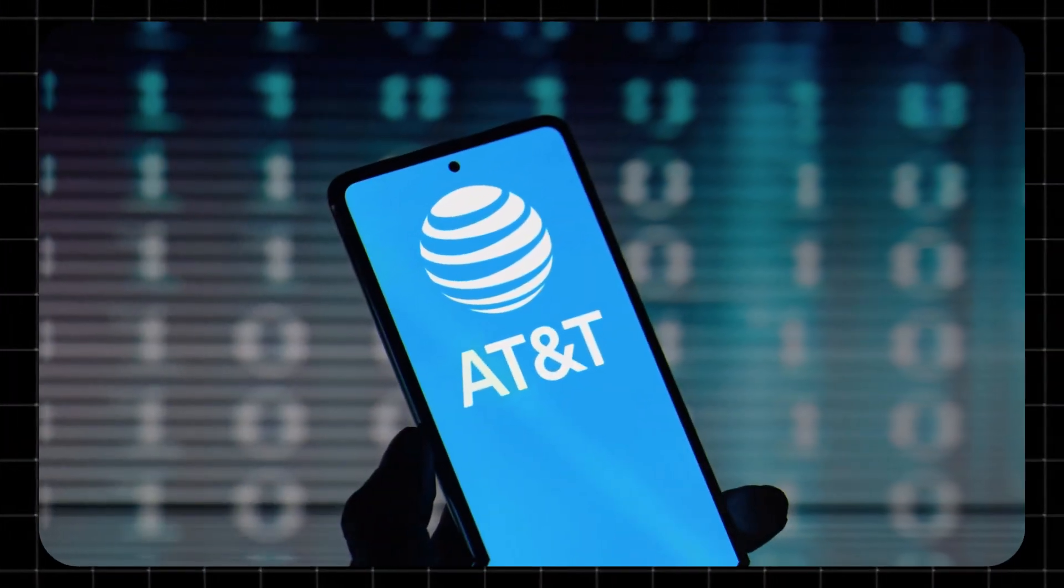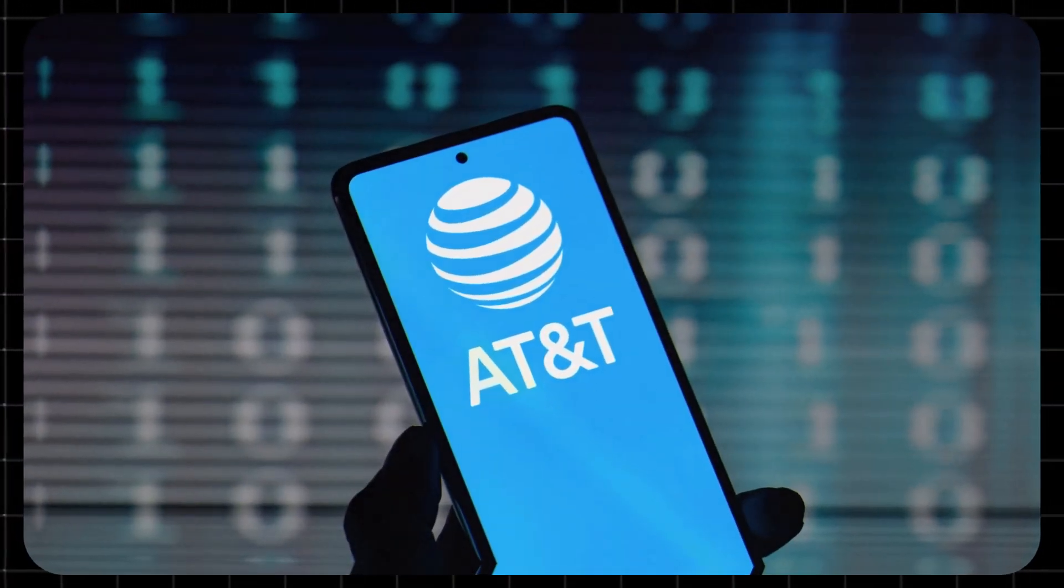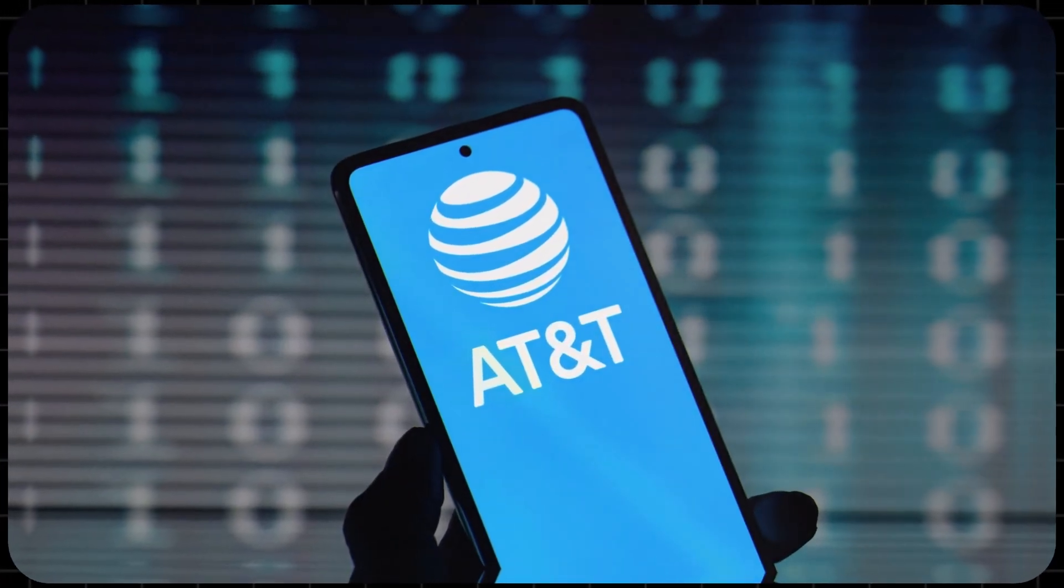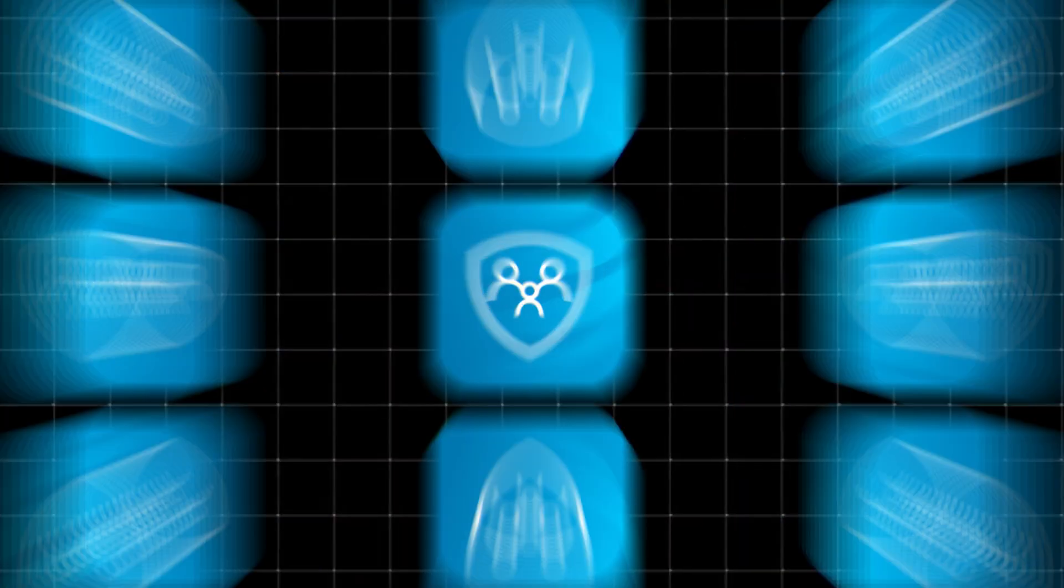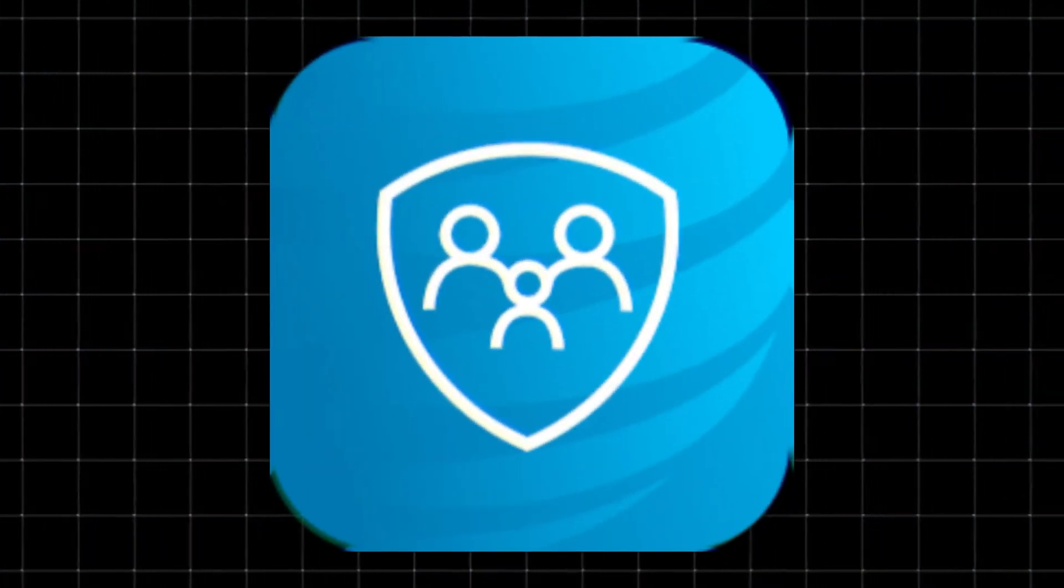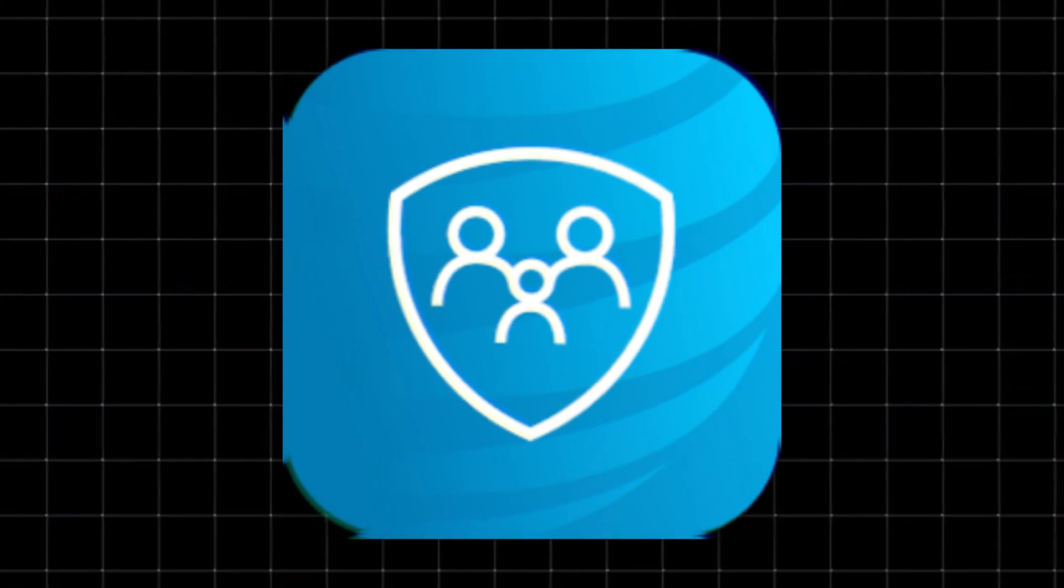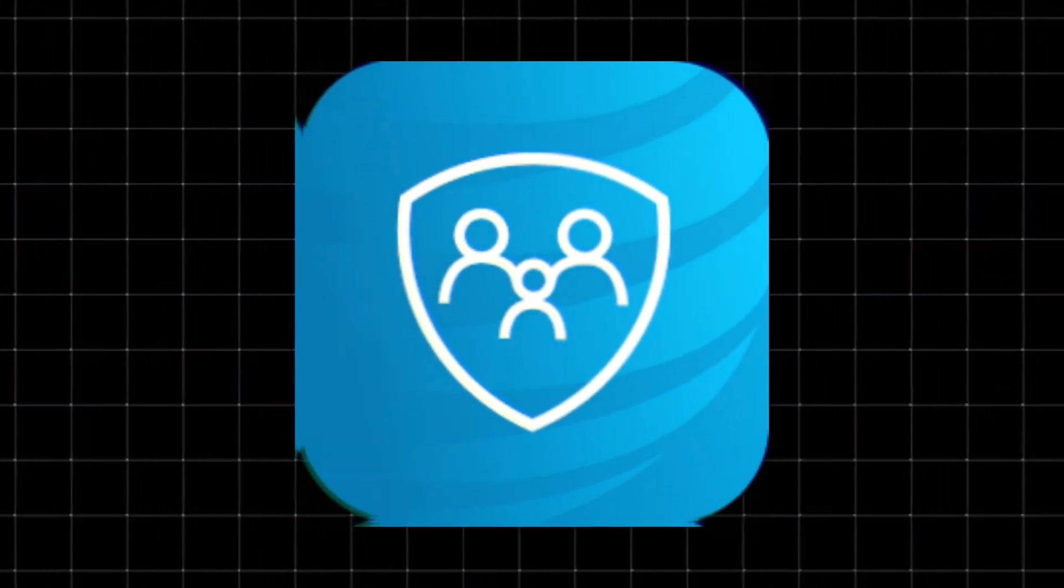Hey! If you're an AT&T customer, or even on Cricket Wireless, you might have heard of the AT&T Secure Family app.